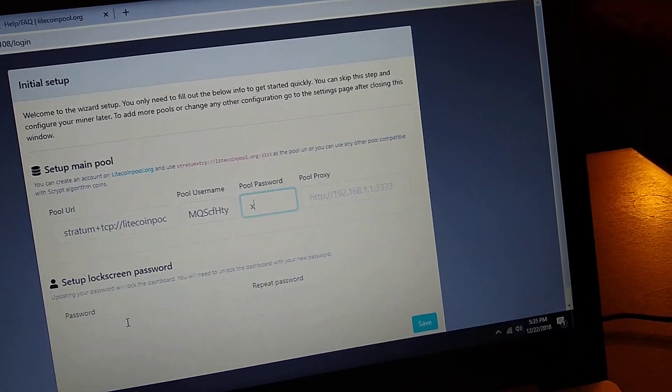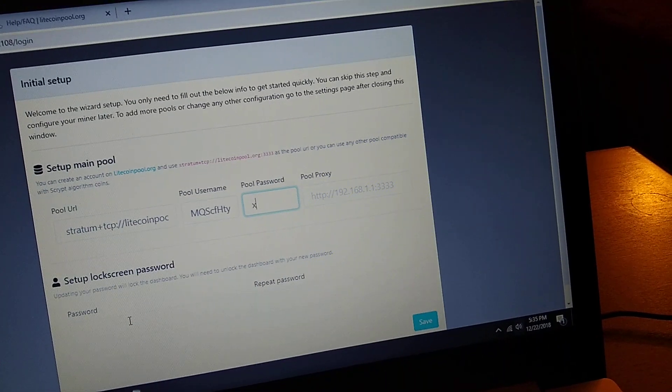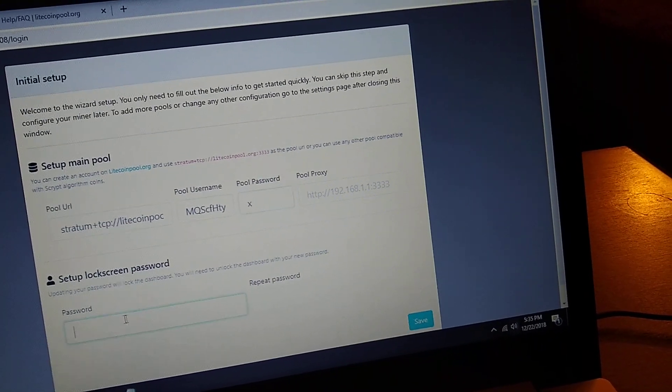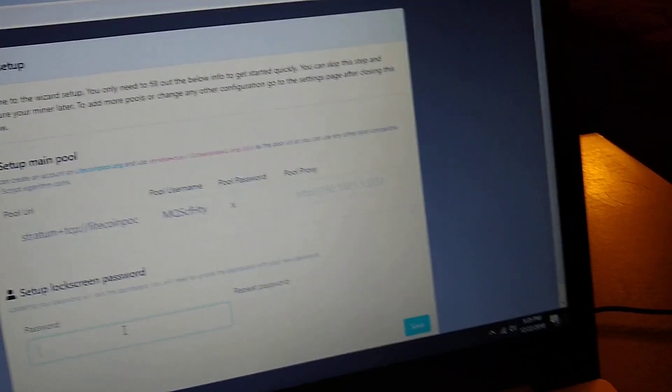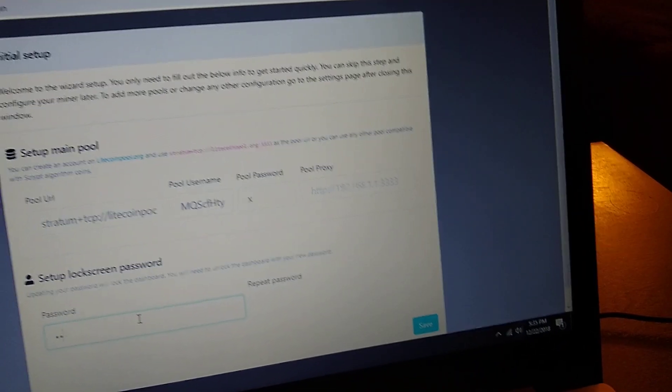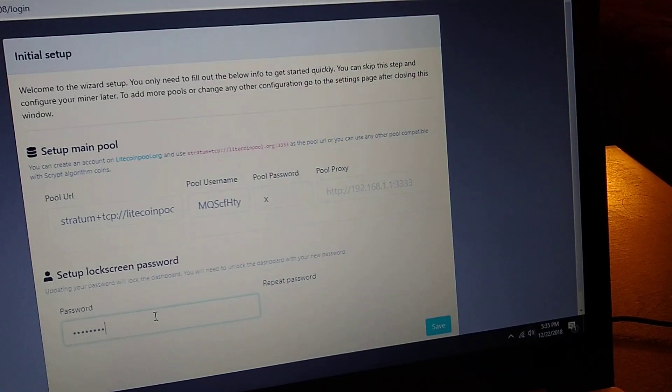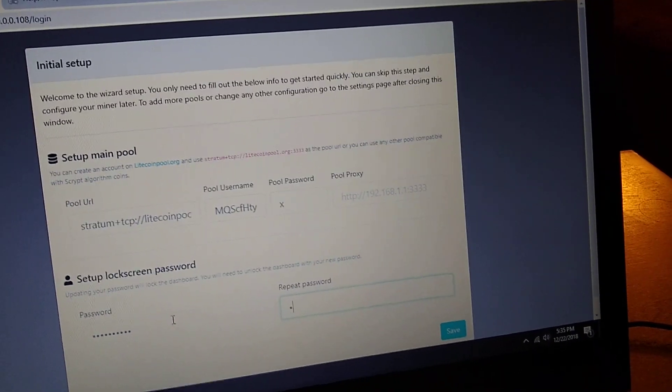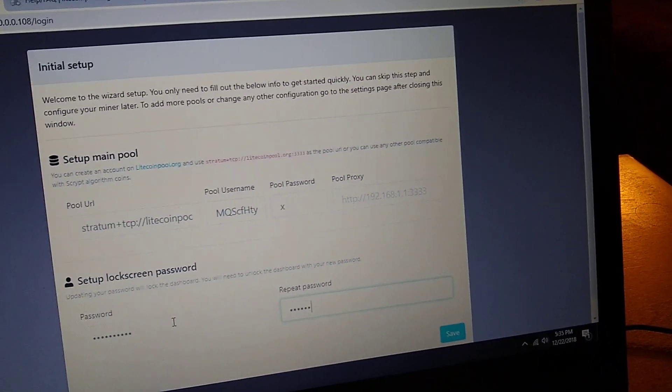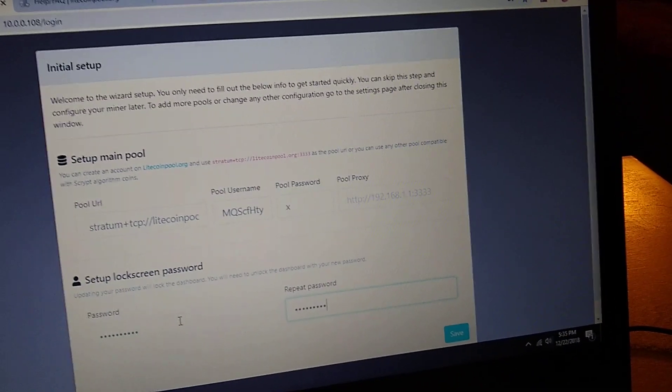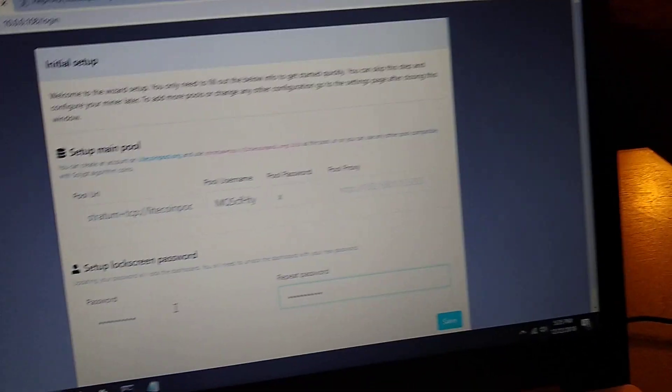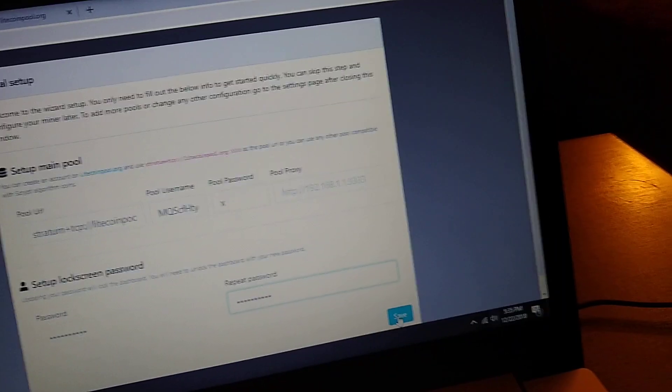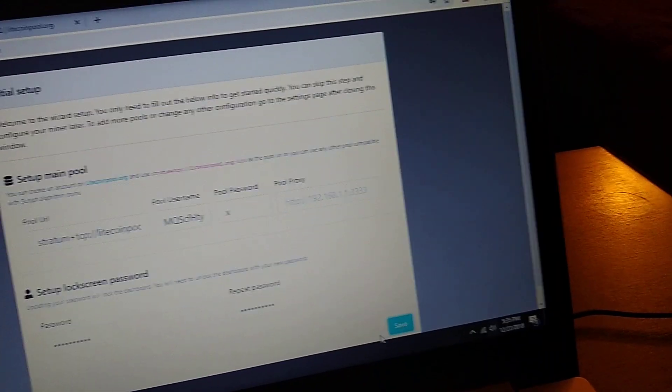It wants you to set up a password, so we'll go ahead and set one up real quick. We'll say save.